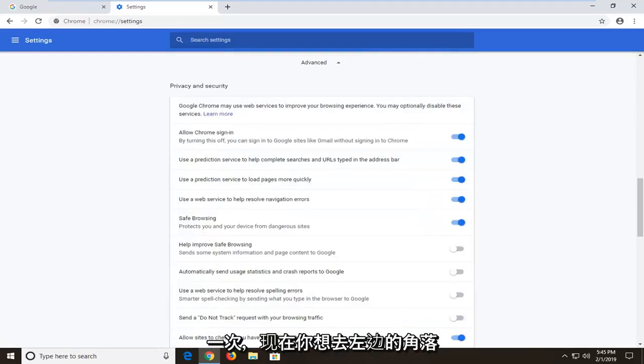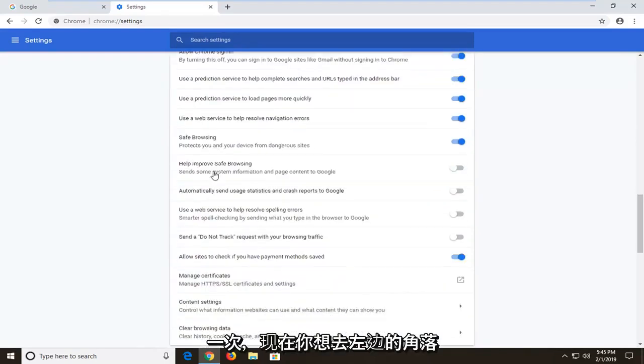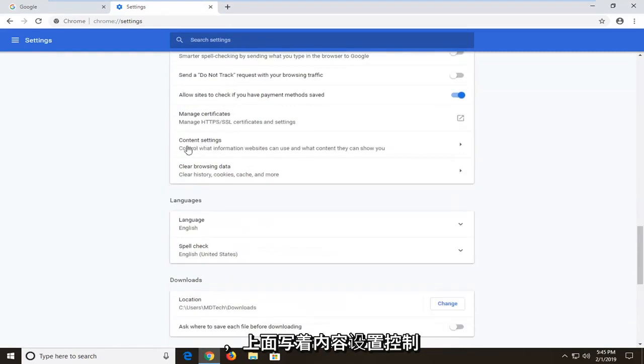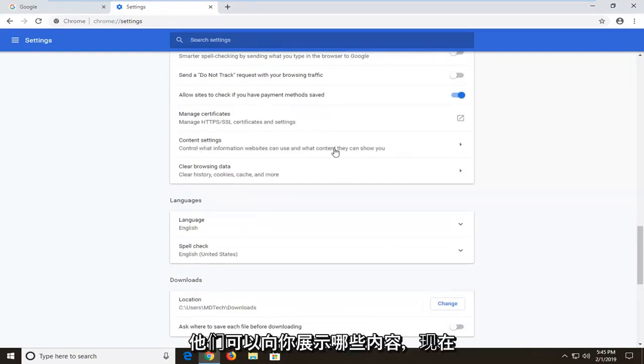And now you want to left click on where it says content settings, control what information websites can use and what content they can show you.